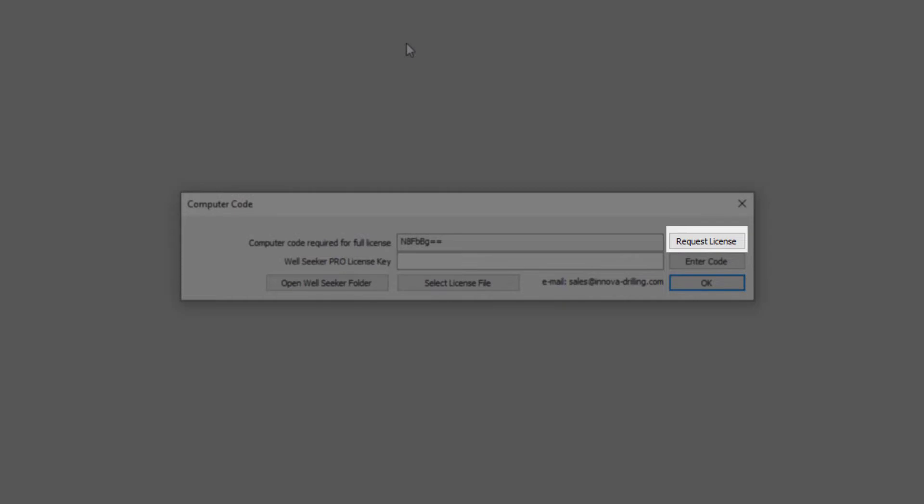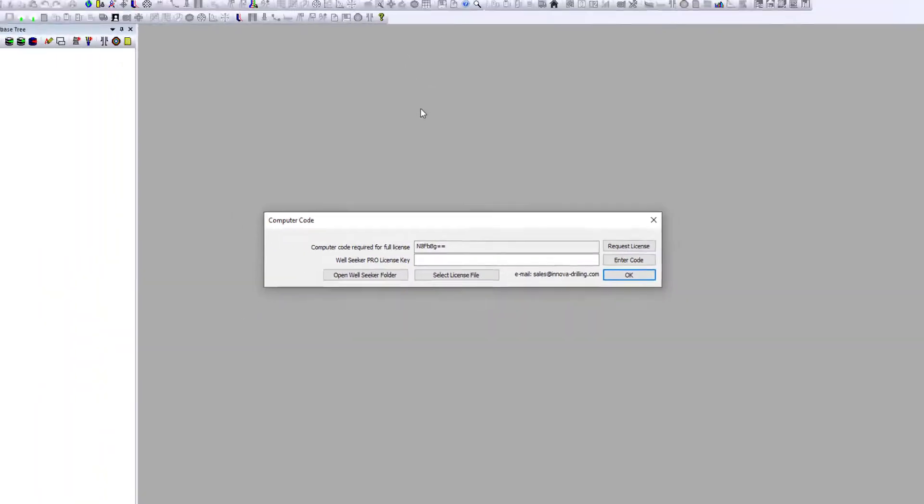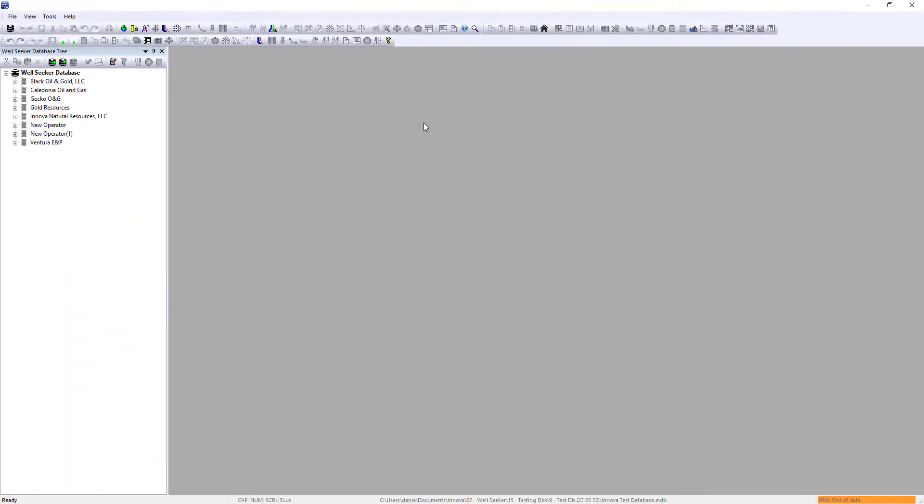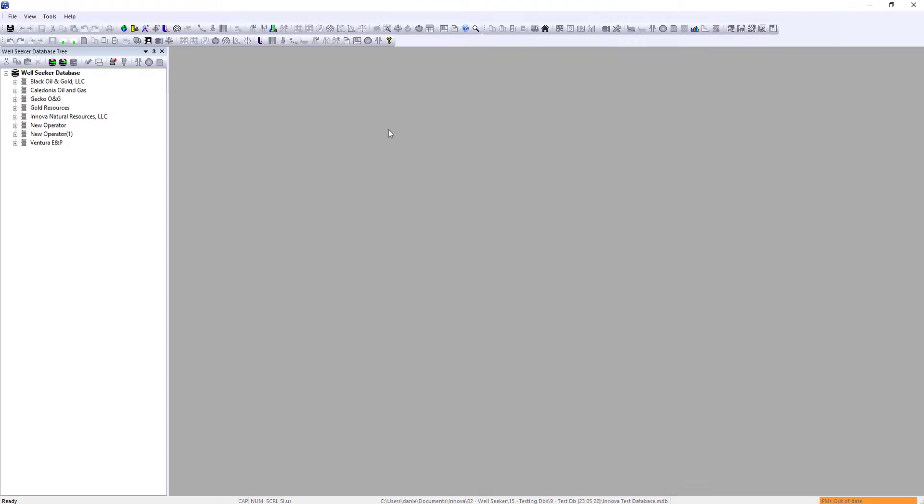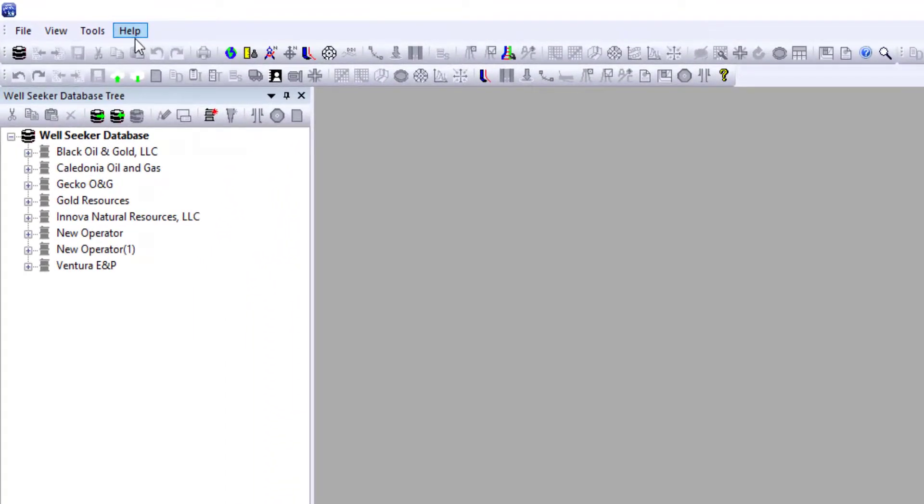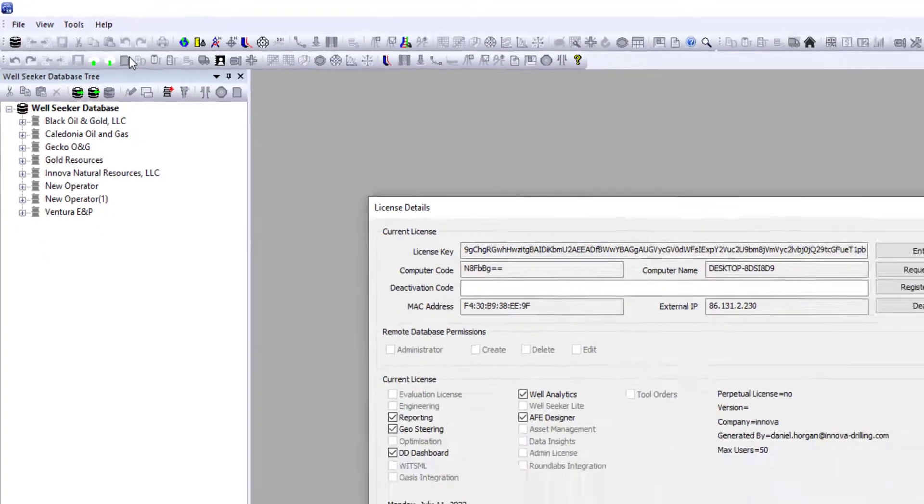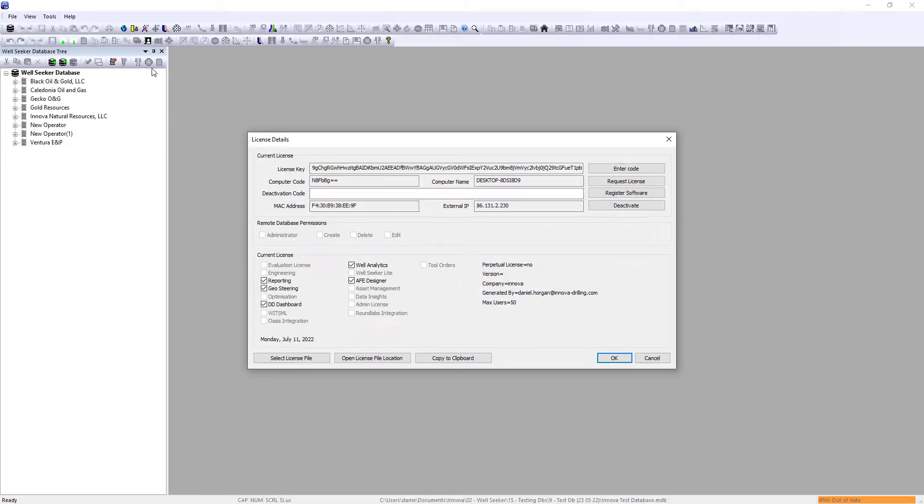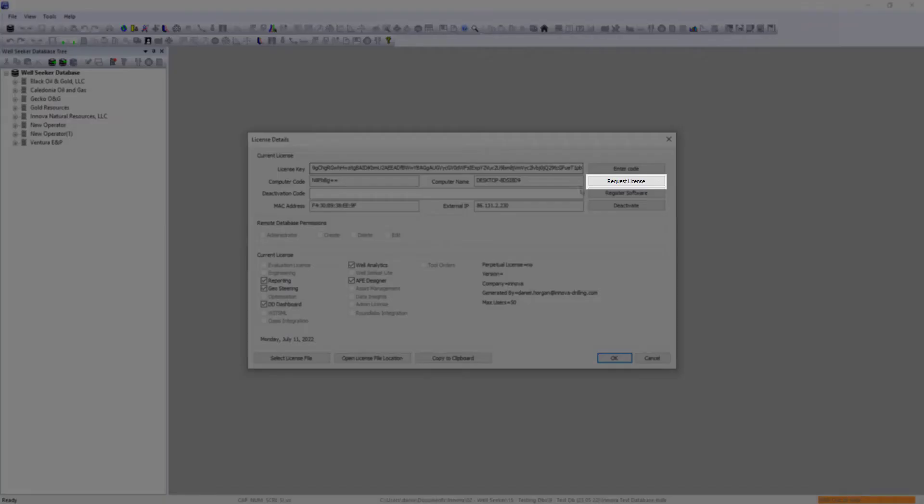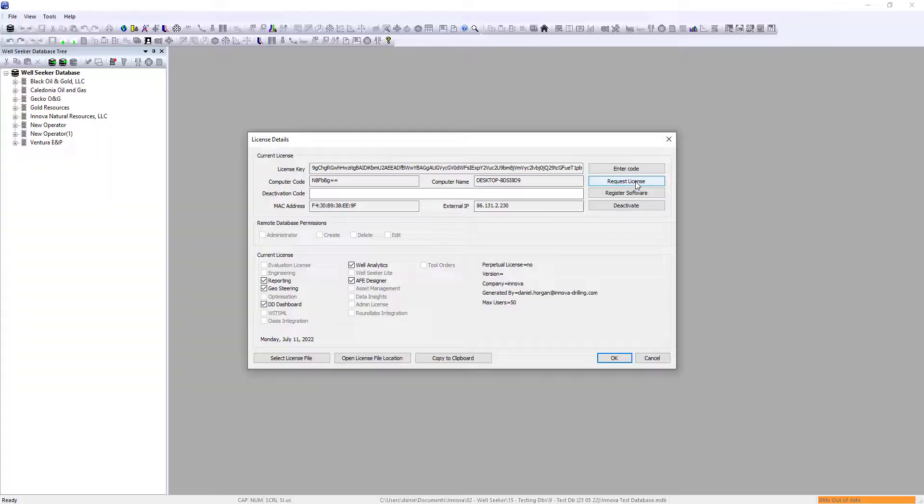Clicking on this button will open the Request License dialog. You can also access the Request License dialog at any time by going to Help and License Info. The Request License button is in the top right of the License Details dialog.